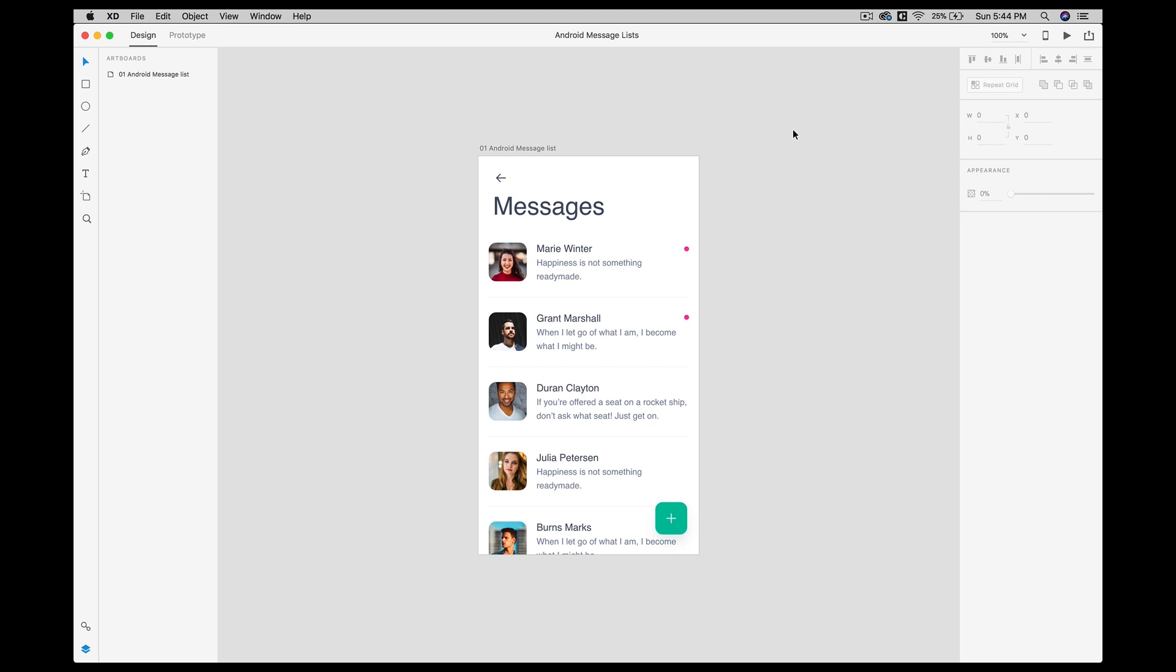So now let's get started with the process. I was working with this particular screen, and this screen is for Android. This is a messaging screen where I have a list of messages, some images, and some text. This screen I would like to hand off to the developer so they can see all the measurements, their size, their font, and extract the assets from there.